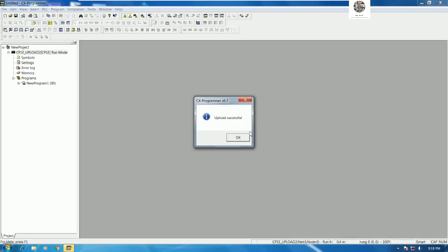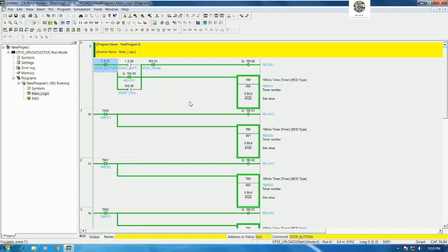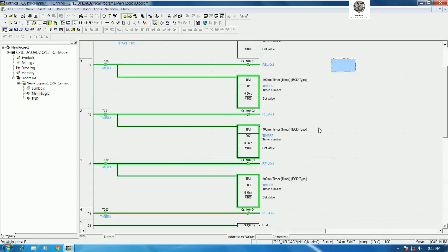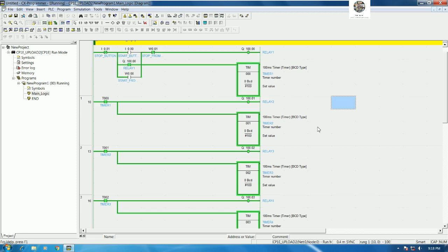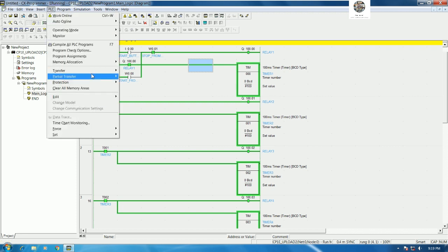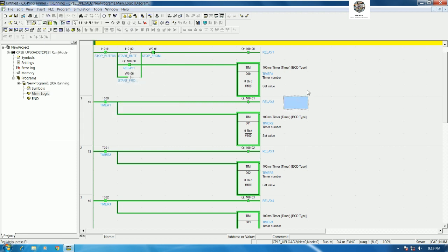Then we can go to the main program and then double click here, we will get the program also. So there are two ways for uploading the program from PLC Omron. The first we can use the direct online automatic search and then upload. The second way we can create a project and then choose the hardware the same as the real PLC, and then we can online and then transfer from PLC to keep.